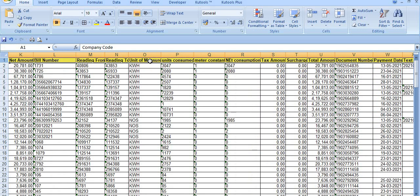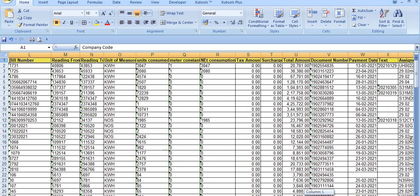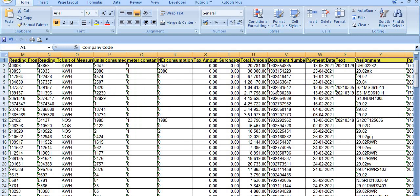This column shows the unit of measurement, meter constant, net consumption, tax amount, and surcharge — if any tax or surcharge is applicable, fill them here. The total amount is also shown. Once you post the electricity bill document in SAP, a type-19 document is generated. Once the 19 document is approved by the competent authority, it is sent to CSC — the Centralized Settlement Cell — for centralized payment. This column shows the payment date on which payment was made for this electricity bill.